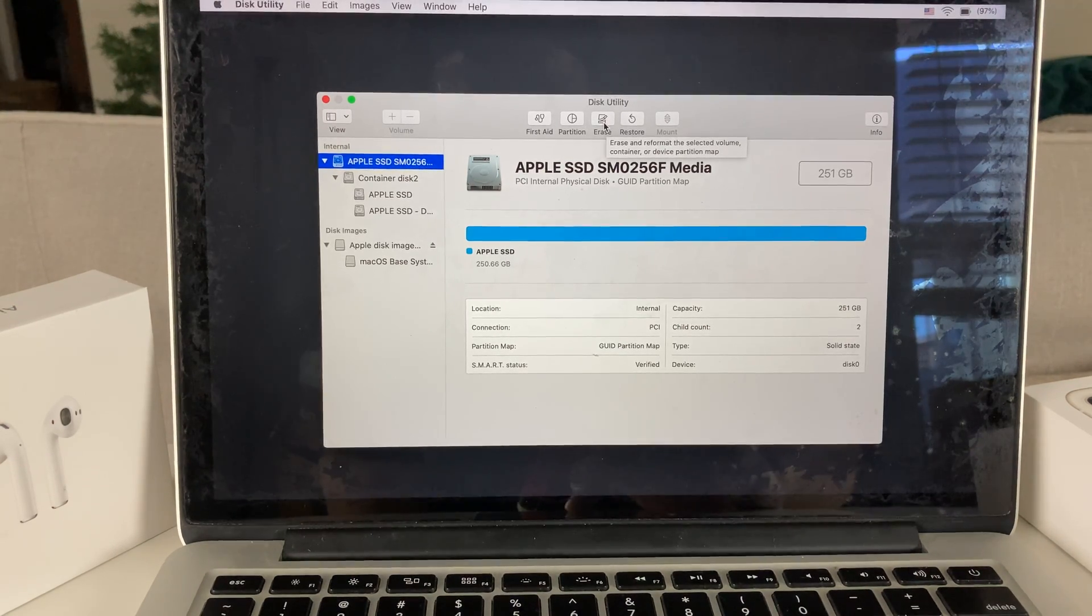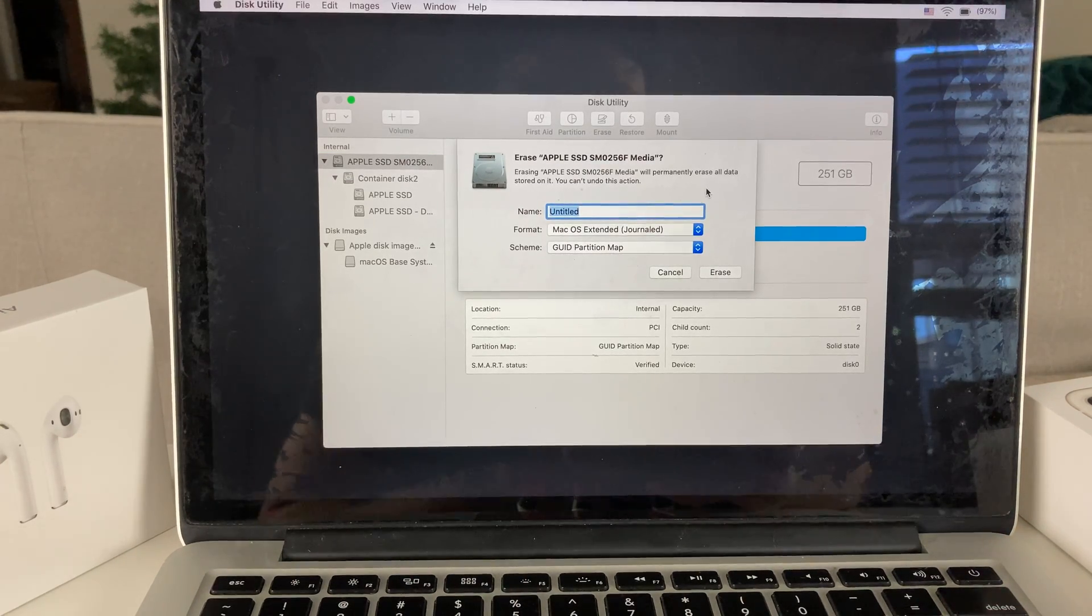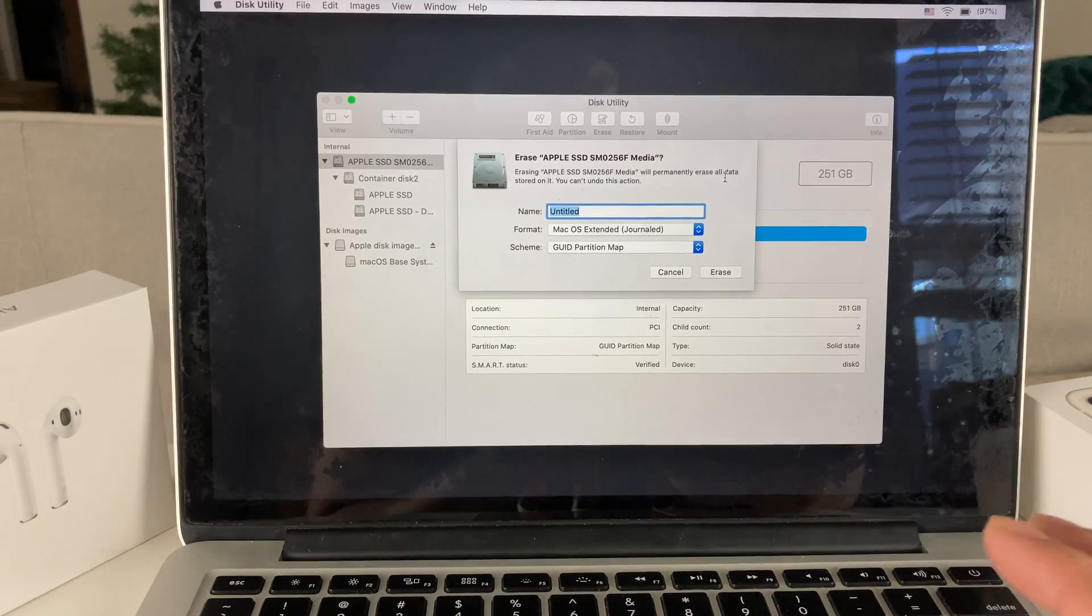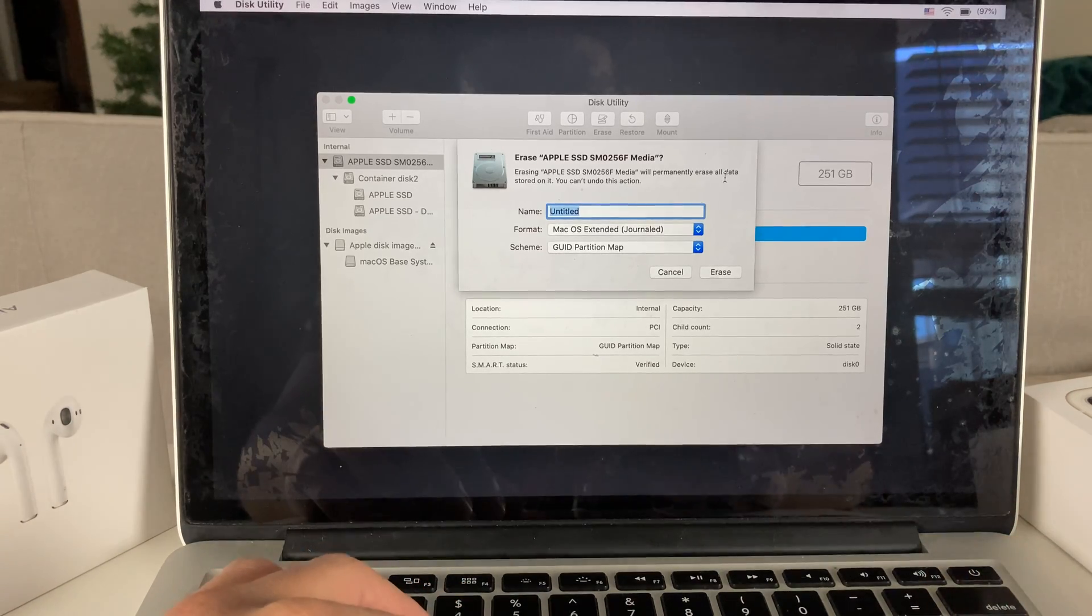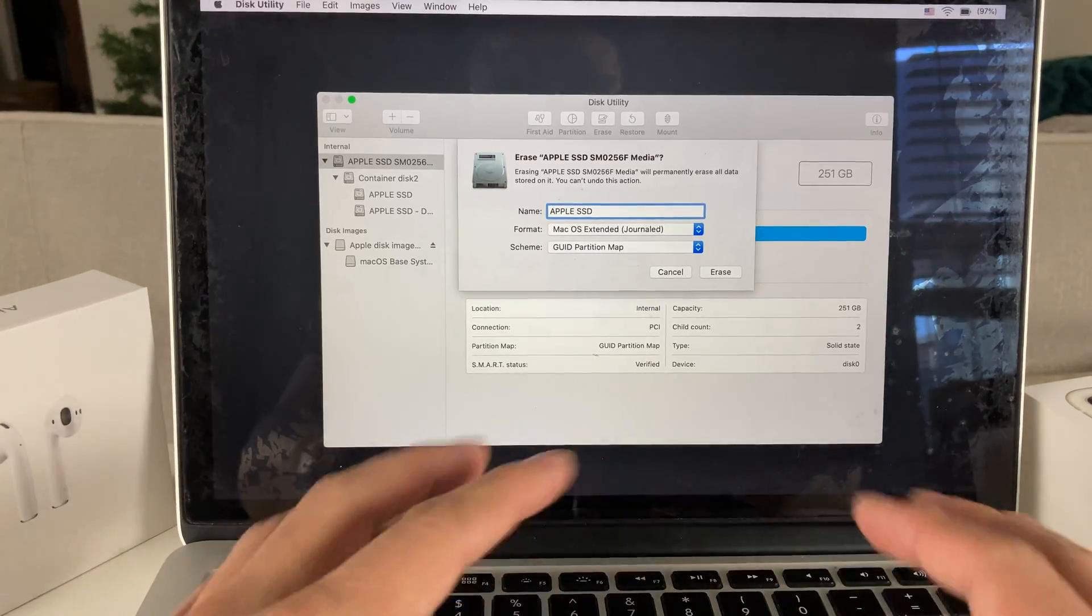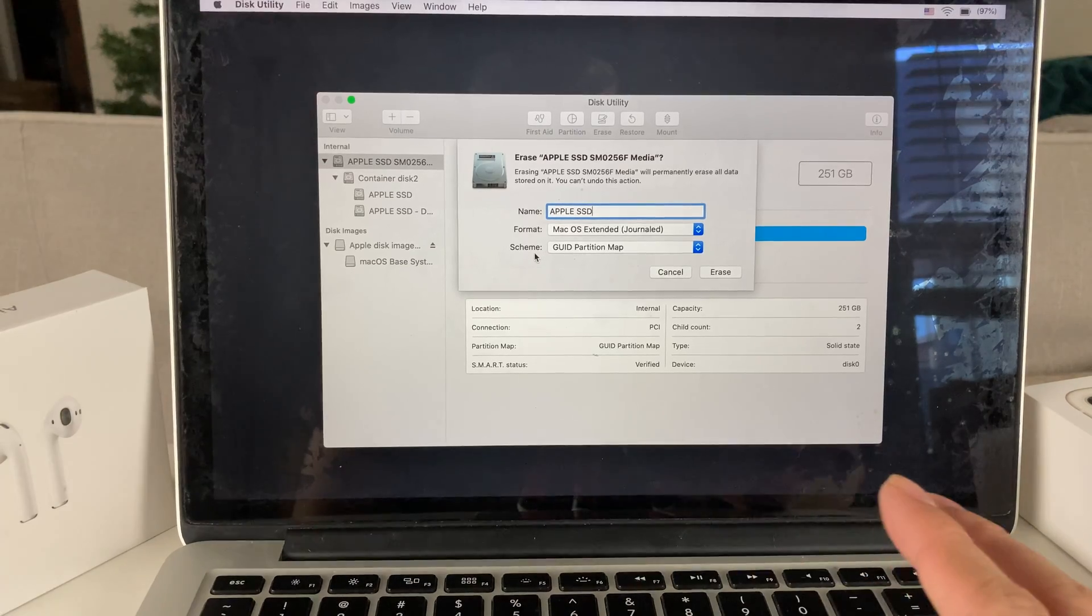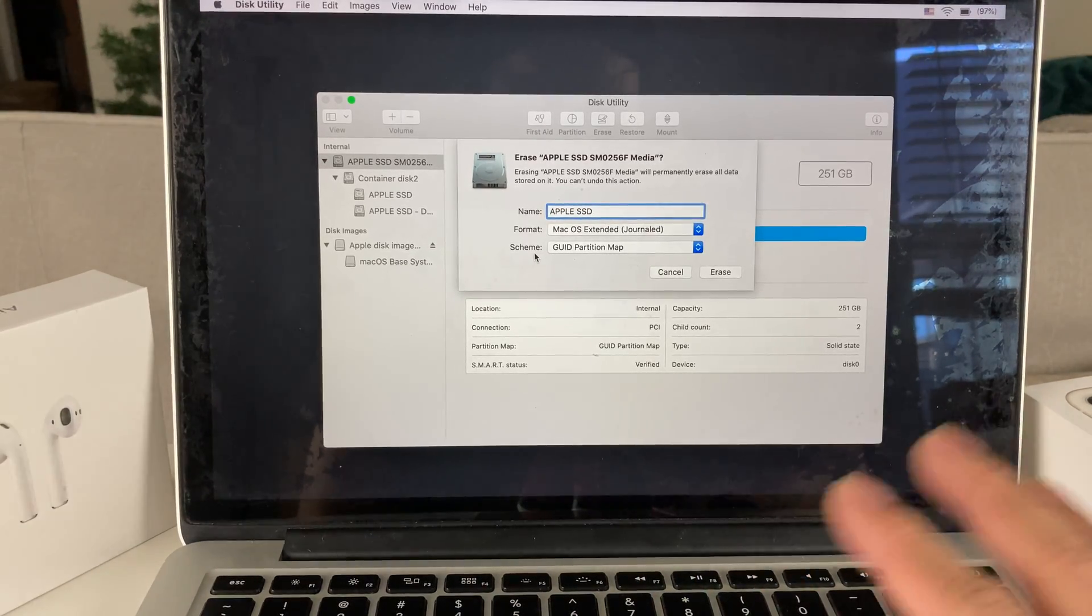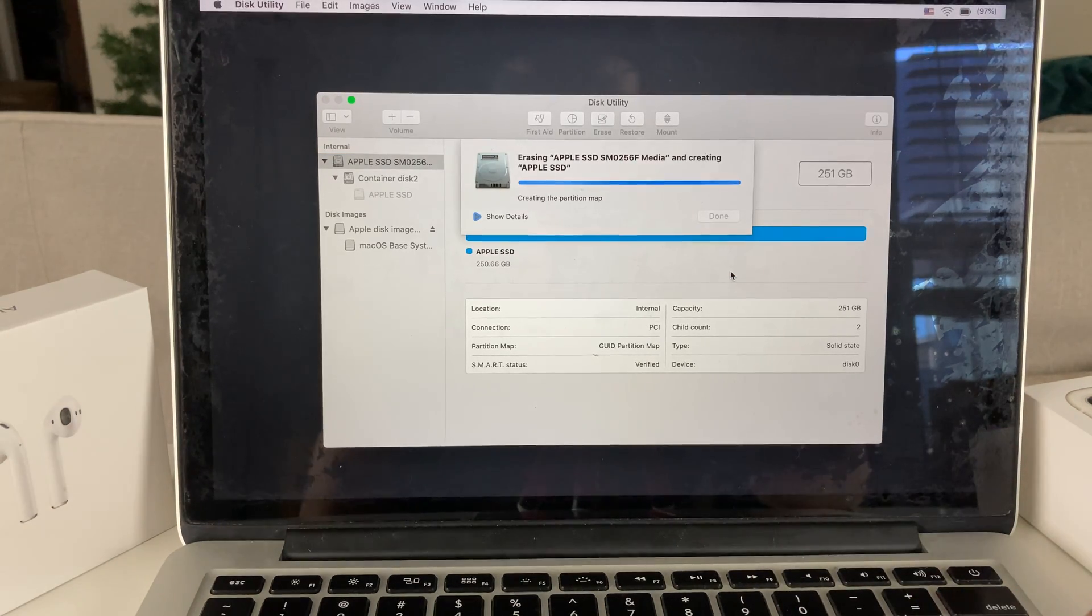We're going to click on erase. Once you click on erase, it's going to ask you, this will permanently erase all data stored on it and it can't be undone, as we mentioned at the beginning of the video. You're going to want to rename this probably something like Apple SSD or hard drive. Whatever you have, doesn't matter. And leave this alone, the format and the scheme. You don't want to mess with it unless you really know what you're doing.